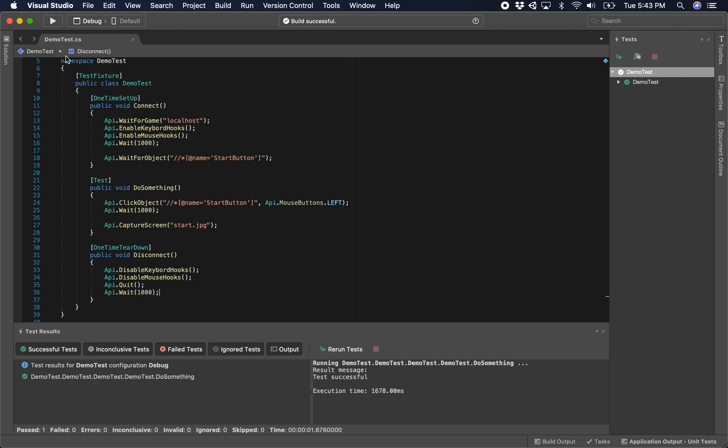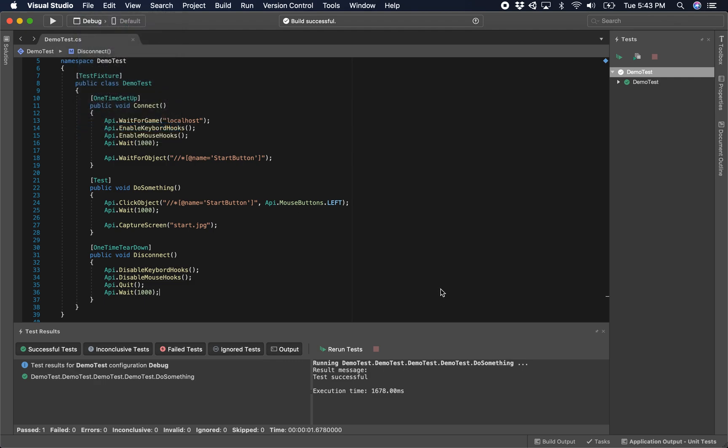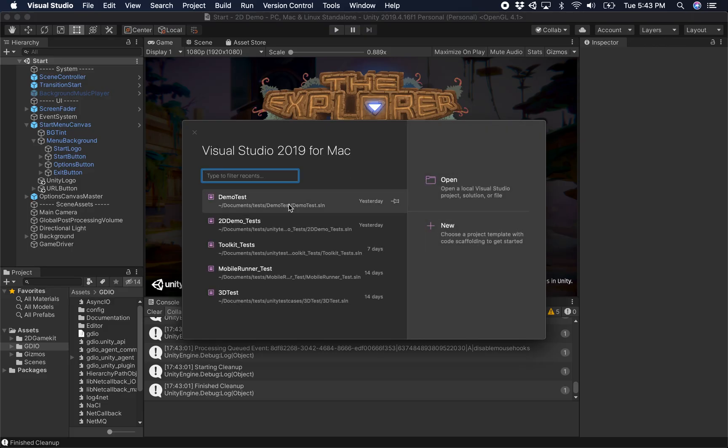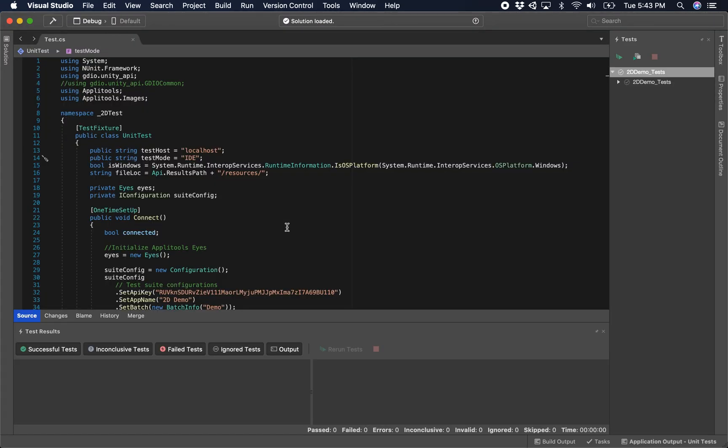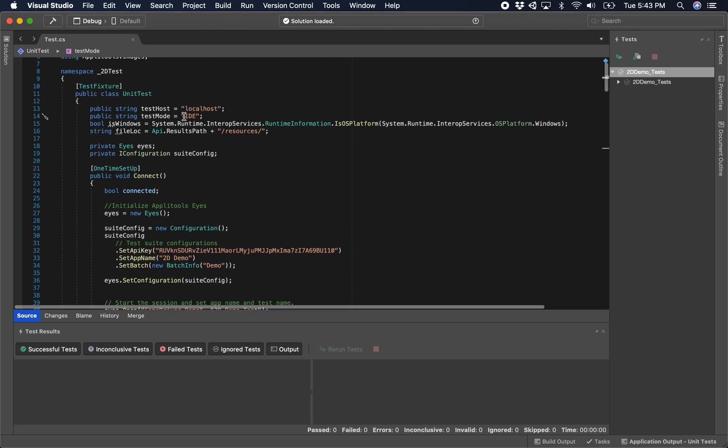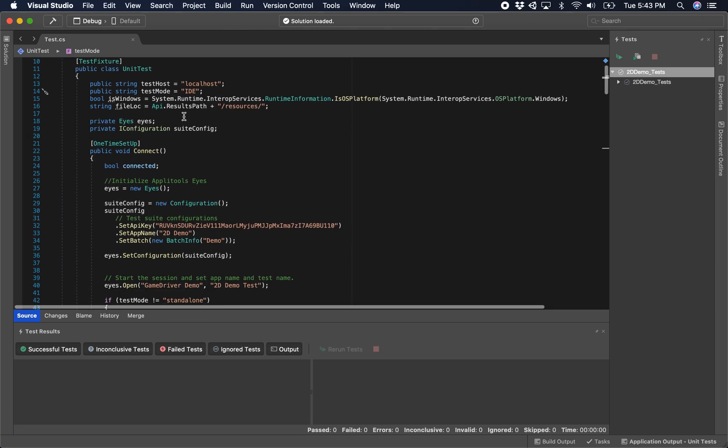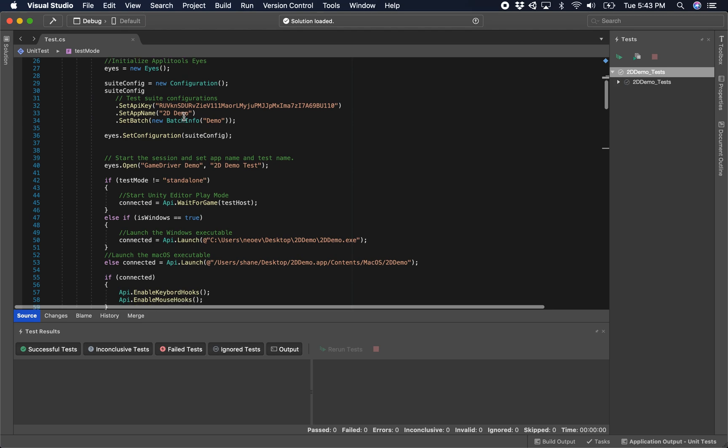The next step is we're going to show a more advanced scenario using a test that I've built, probably took about two to three hours. This is a little more complex here, so we've parameterized things like the hostname, the test mode we want to run against the editor, or if we want to run standalone.